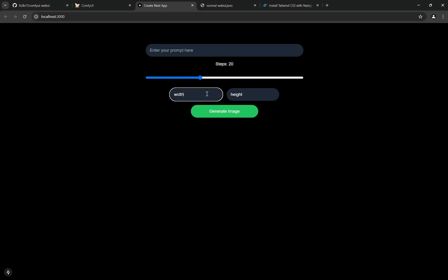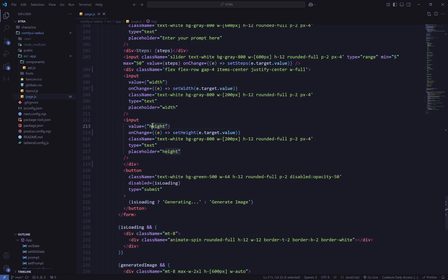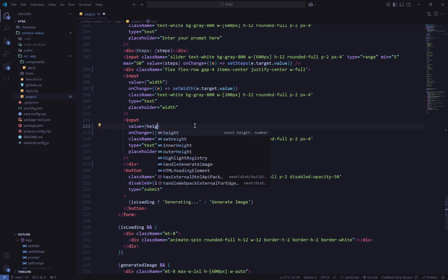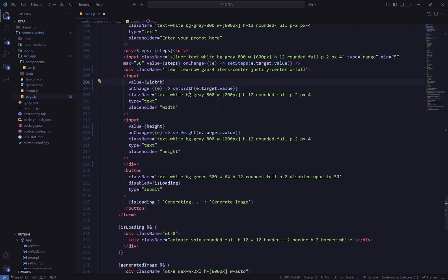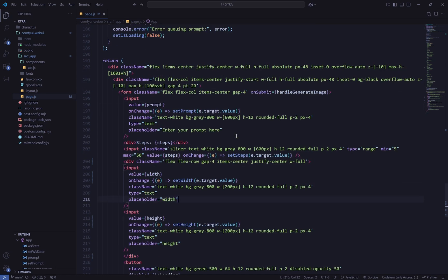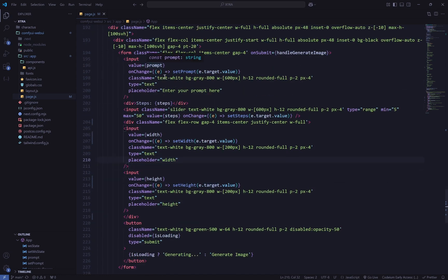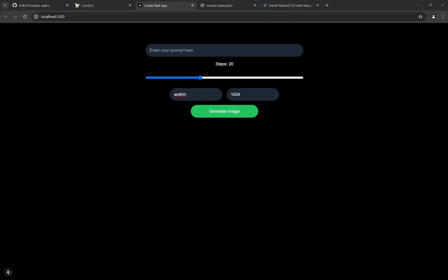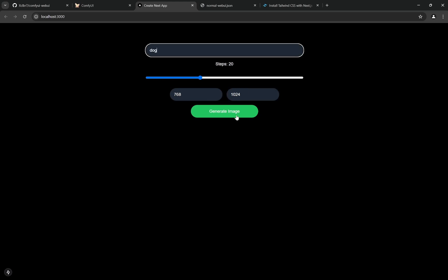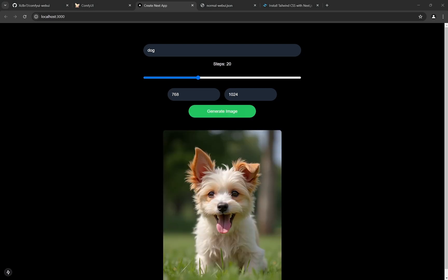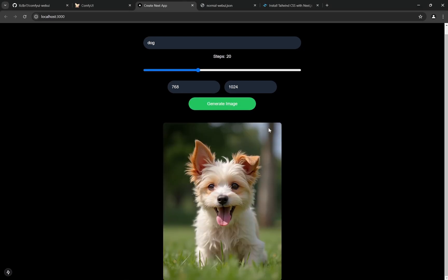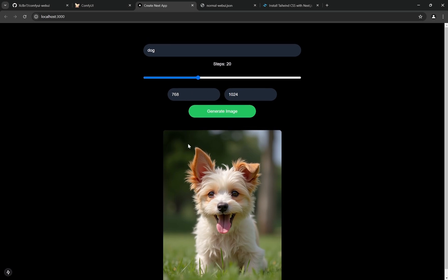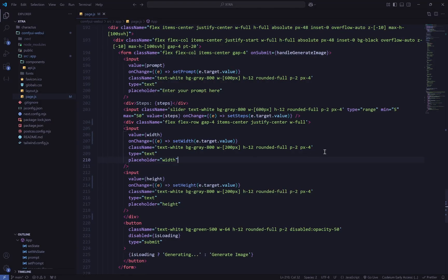After adding the width and height inputs, I refresh the page and can now see width and height fields. I set width to 768 and height to 1024, type 'dog' as the prompt, and generate. The generation completes and the dimensions have changed as expected — confirming that the new inputs are wired up correctly.